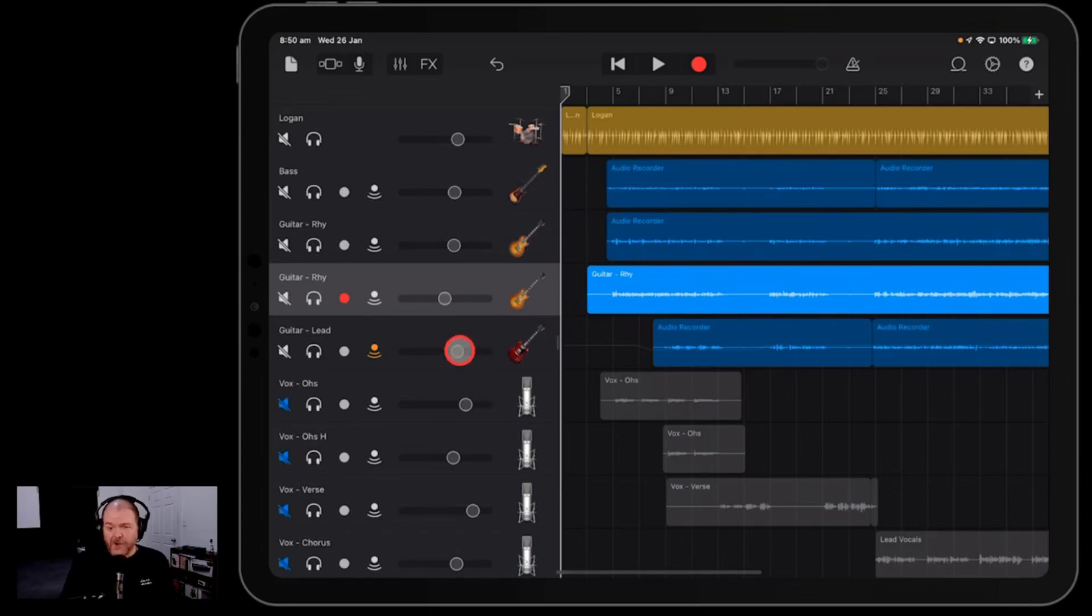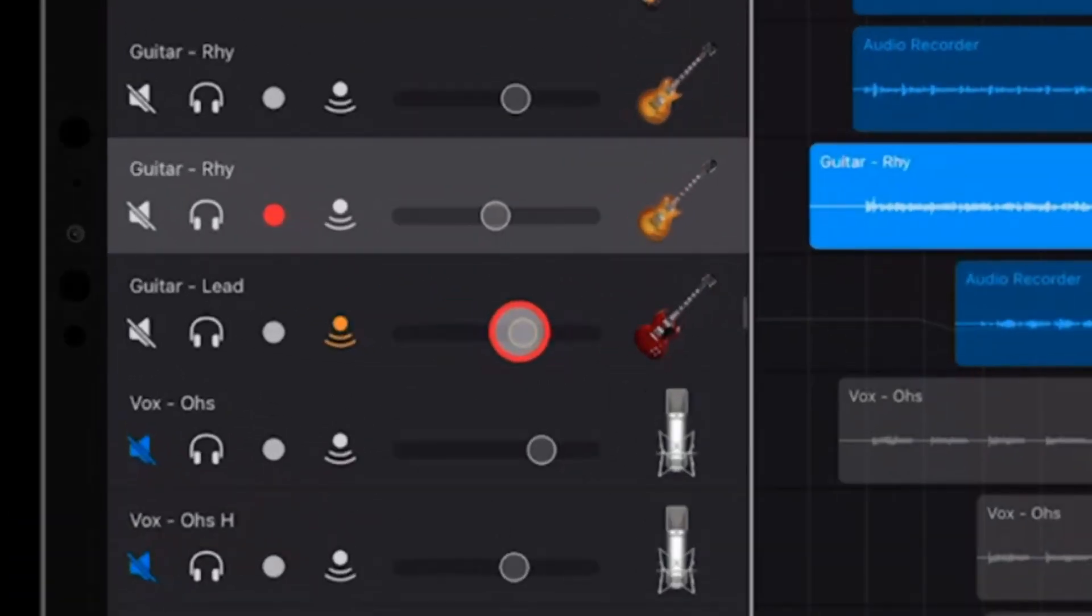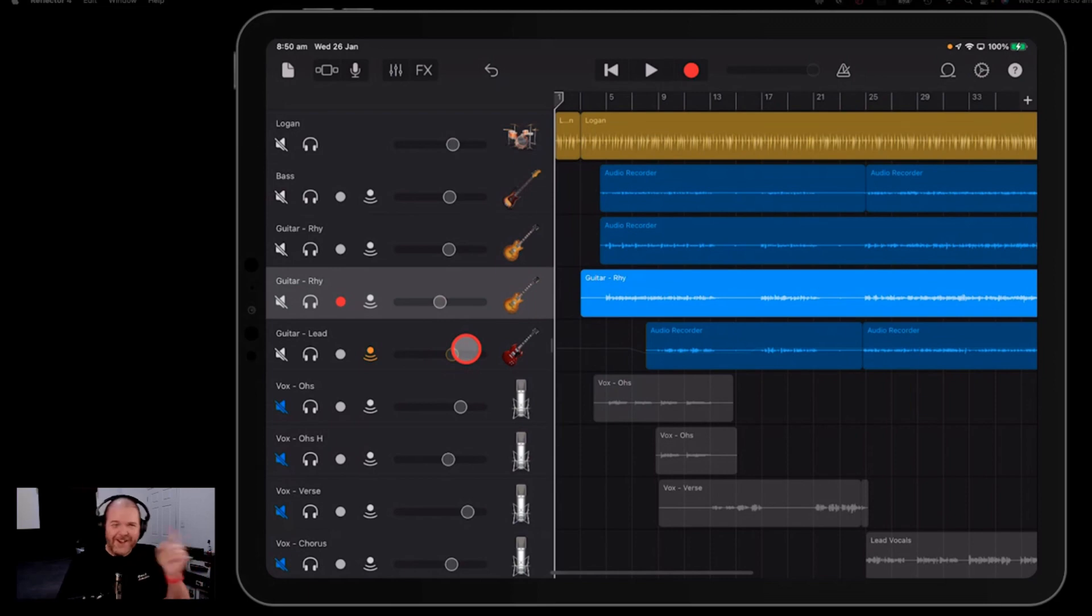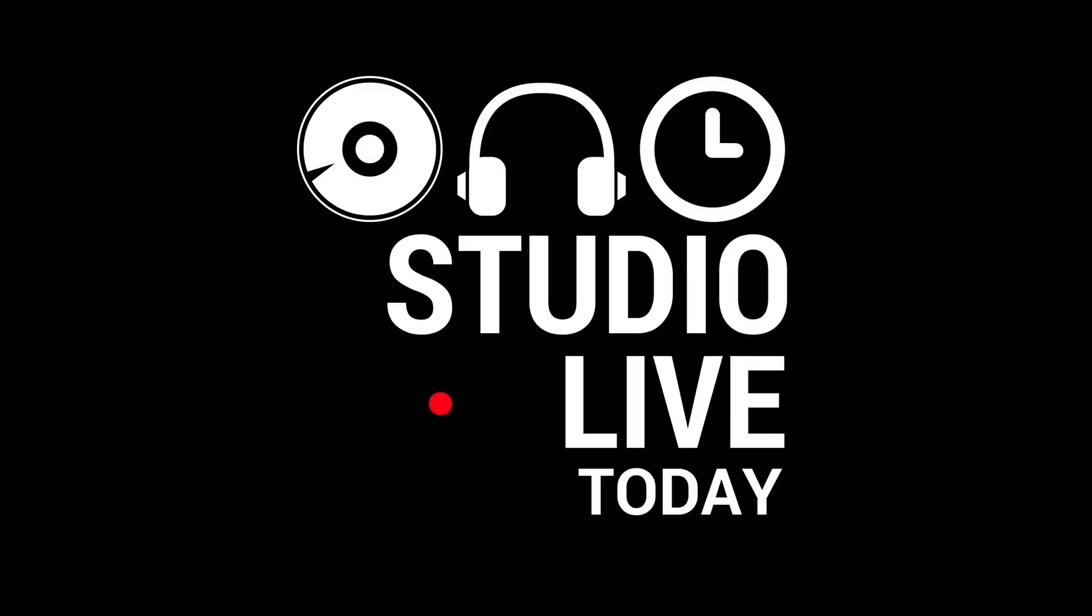Why is this volume slider yellowed out? Why can't we change it and how can we fix it so that we can? In this video, I'm going to show you how. Let's go.